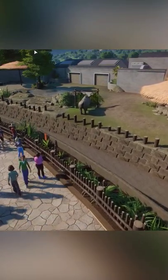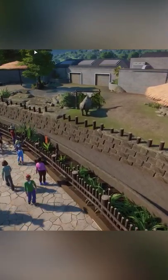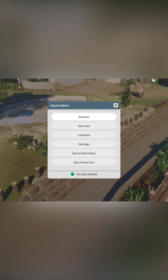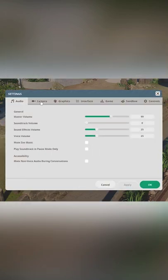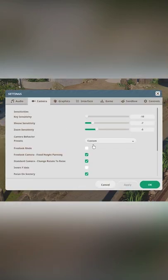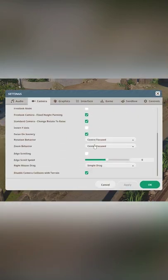Wondering how to record super smooth cinematics in Planet Zoo? Go ahead, click the gear in the top right-hand corner and go to Settings. Click on the Camera tab and scroll down until you see Edge Scrolling.